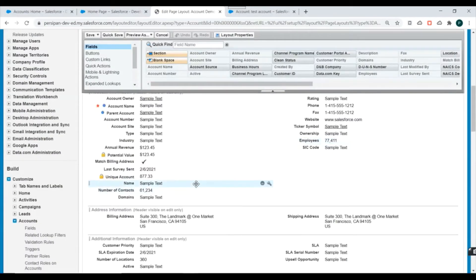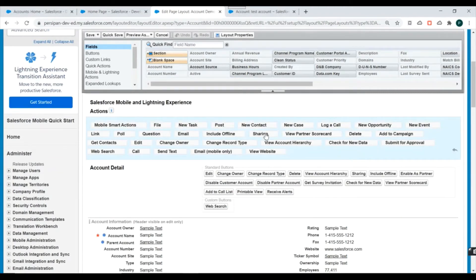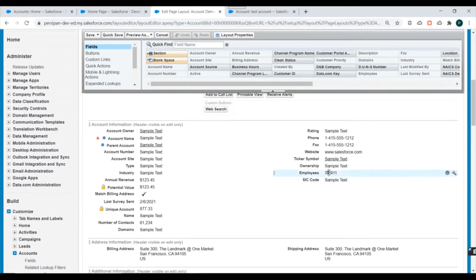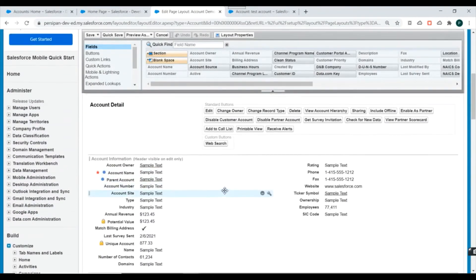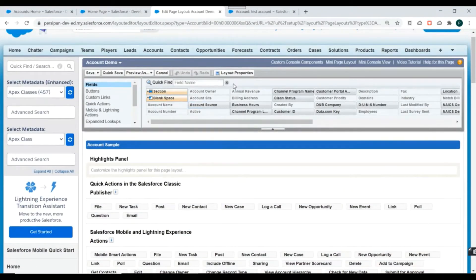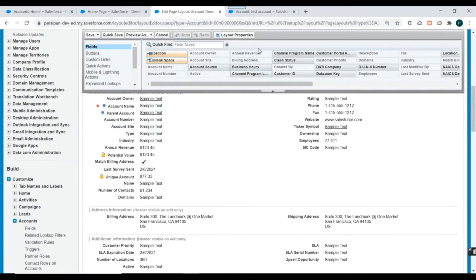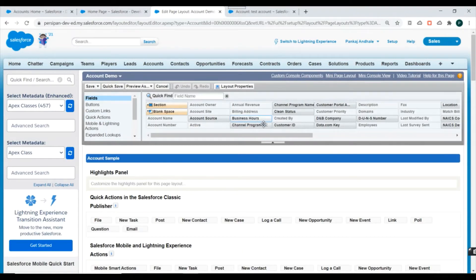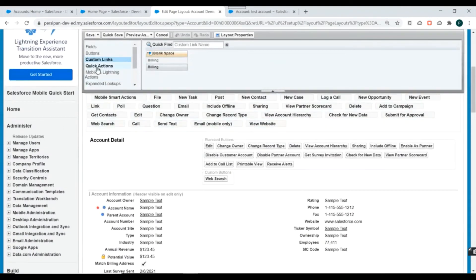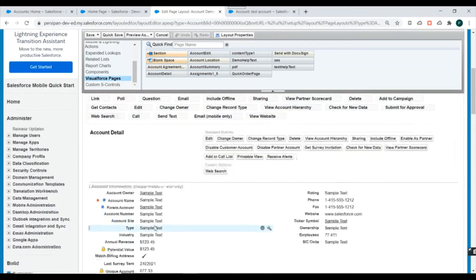Now we are in the page layout editor. The page layout editor allows you to create and modify a page layout for your object. At the top is the palette, which is a static portion that stays fixed as you scroll. The bottom part is the actual layout for your page. The palette has various options — fields, buttons, custom links, quick actions, related lists, components, and Visualforce pages — which you can drag into your page layout.